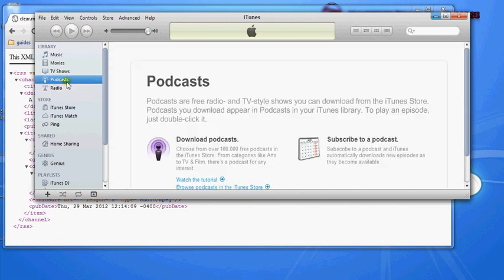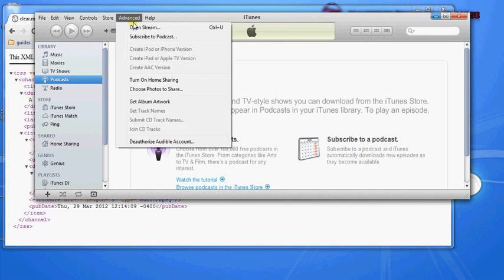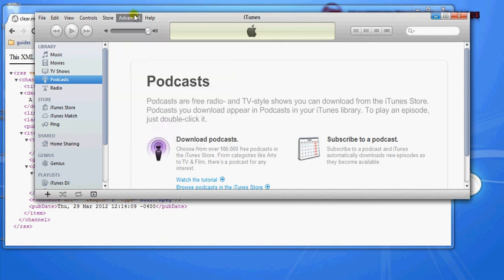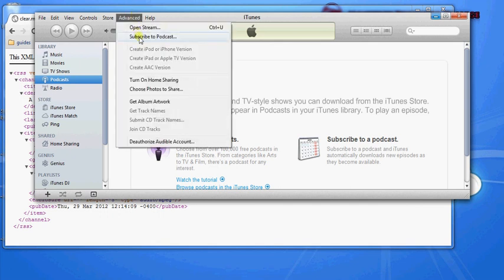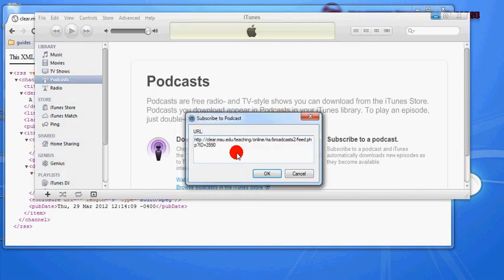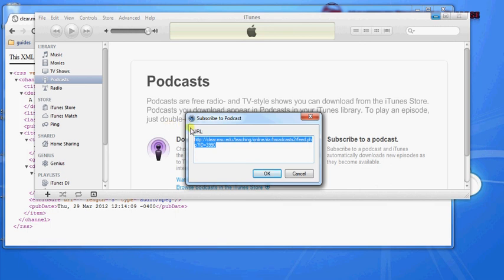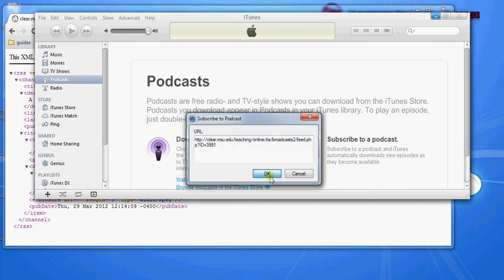So in this case, I'm going to use the podcast section of iTunes, and say, go to Advanced, and then subscribe to podcast, hit OK.